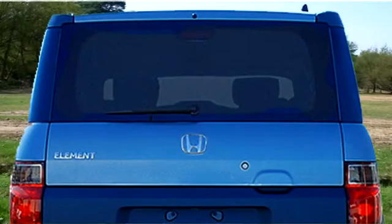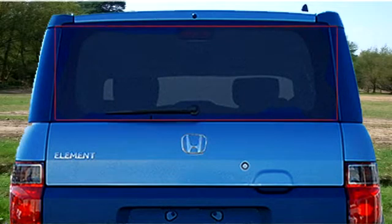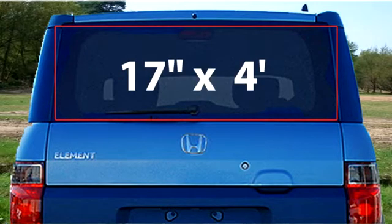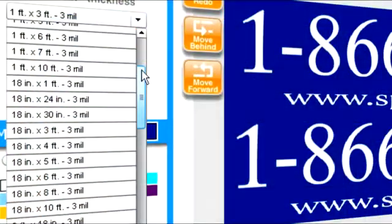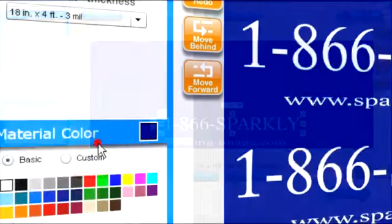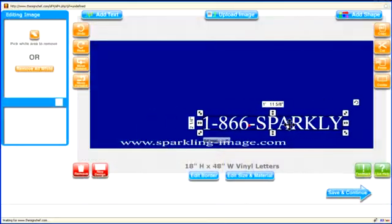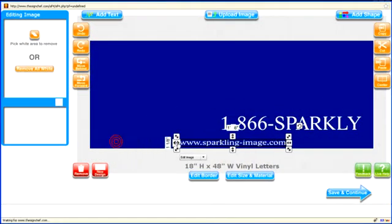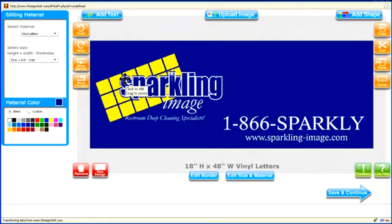For example, the back window is another high visibility area for your advertising message. The space on this particular window is 17 inches by 4 feet. The closest size is 18 inches by 4 feet, so we'll leave just a little room on the top and bottom to make sure our design will fit comfortably on this space.